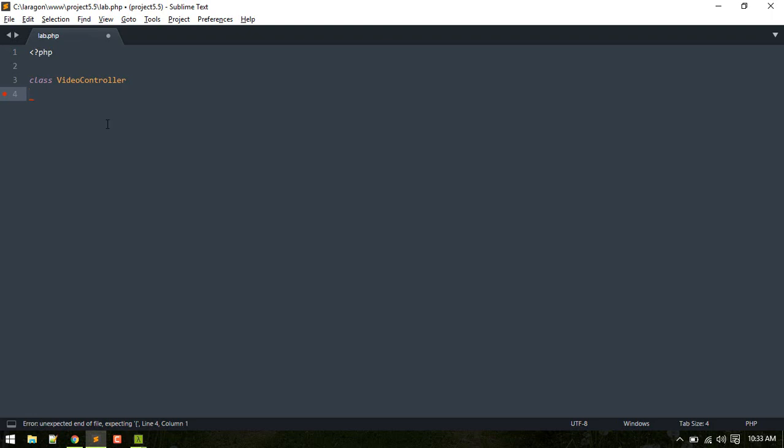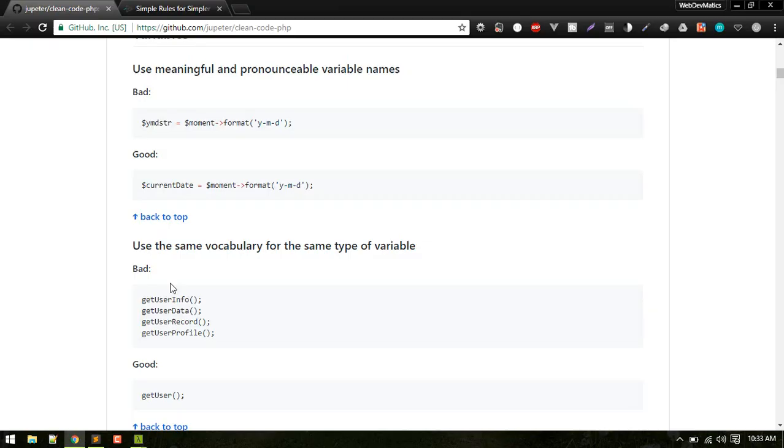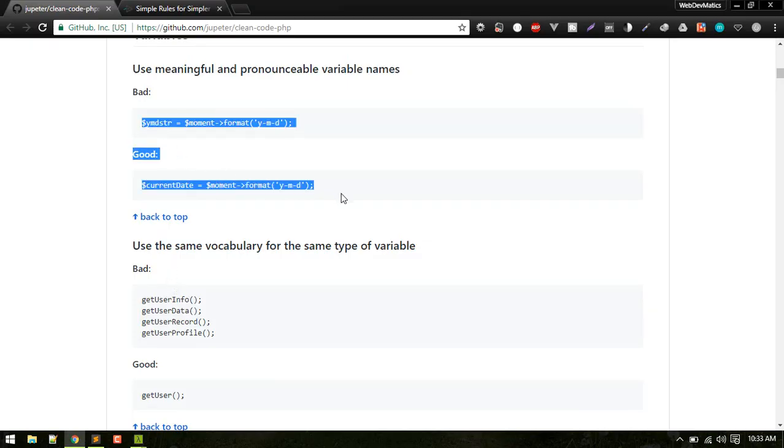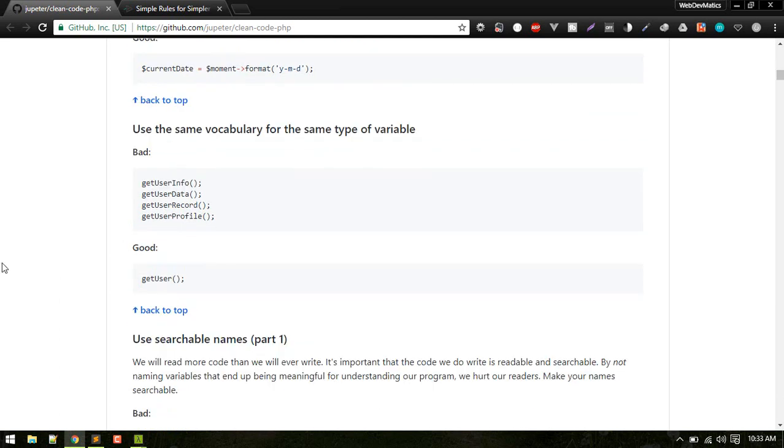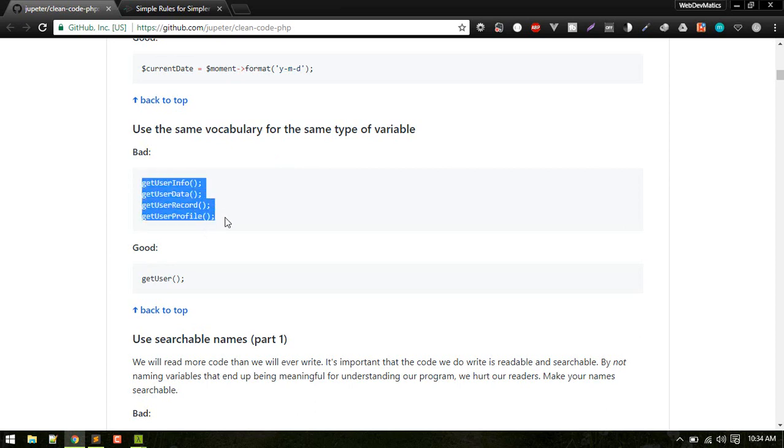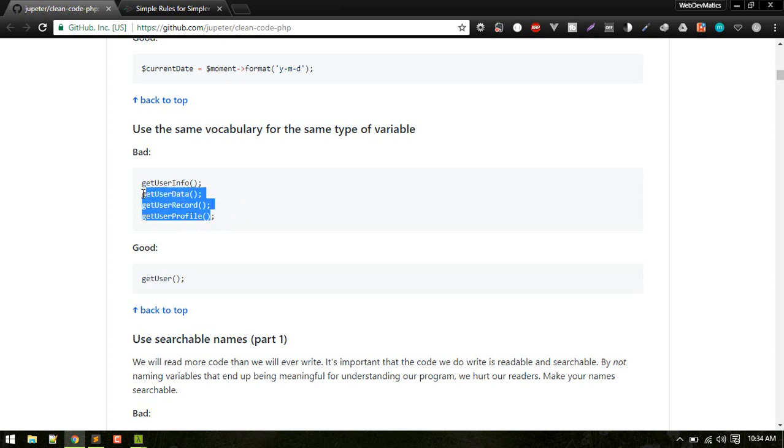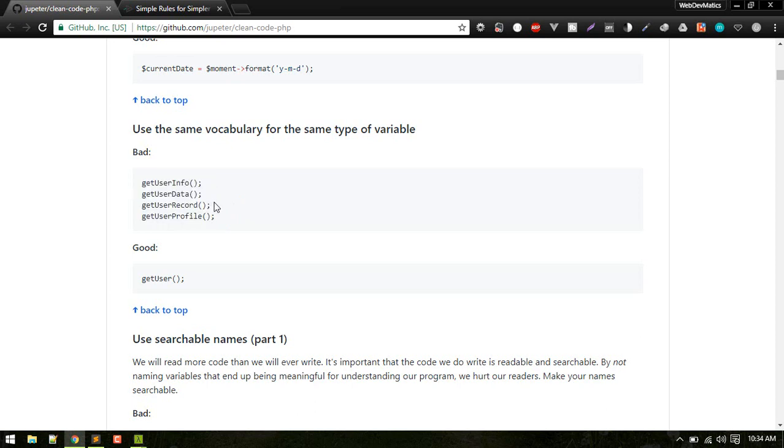So here you can find examples. Another thing is use same vocabulary for same type of variable. For example, take a look at these examples: user info, data, record, profile. You might use these four different type of methods or functions in your different classes.